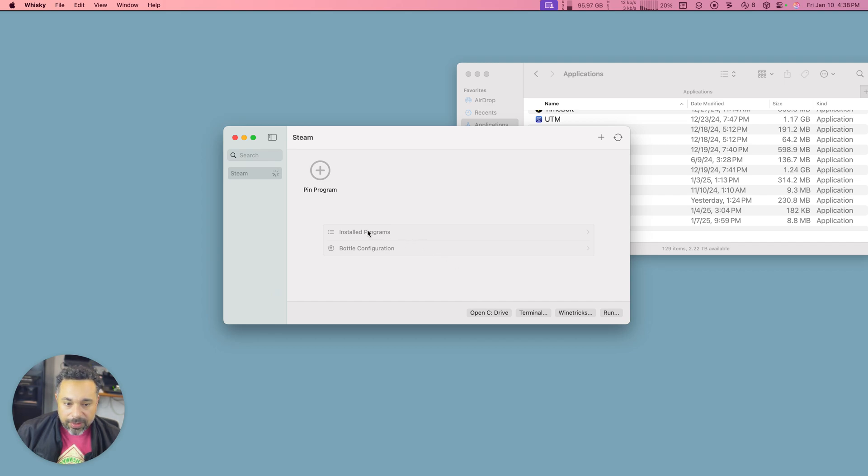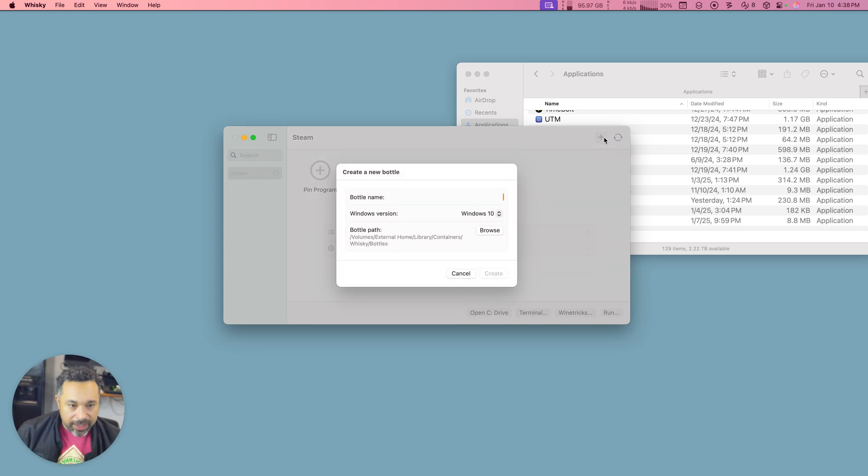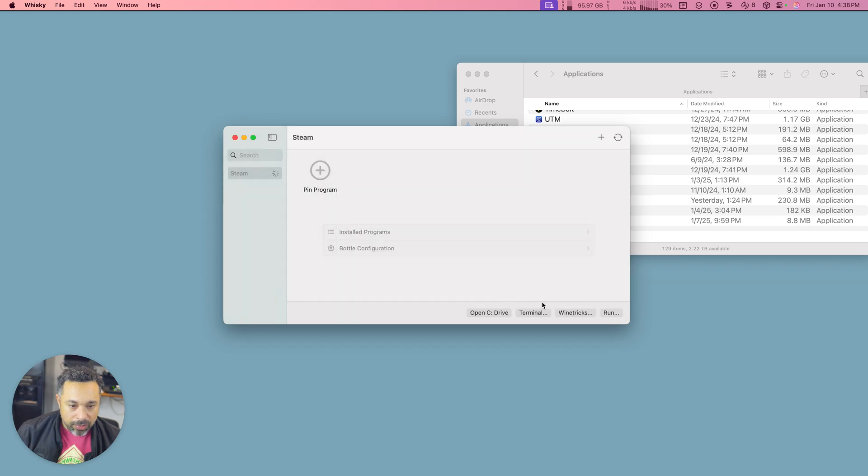All right, so now I need to go ahead and run a program. So let's go ahead and make a new program. So let's go to run.